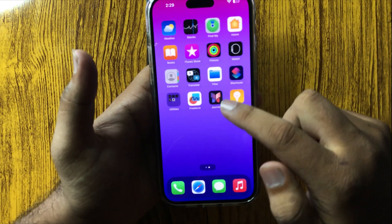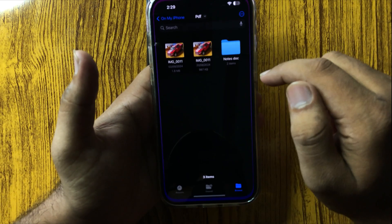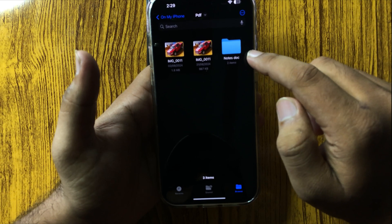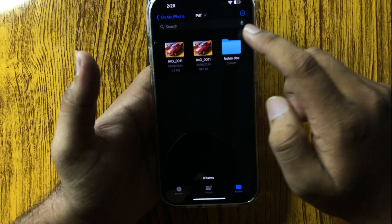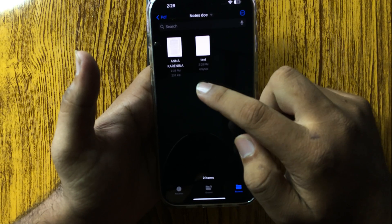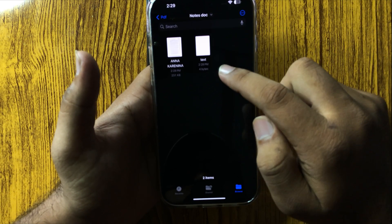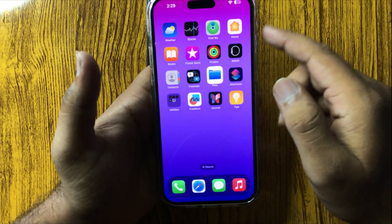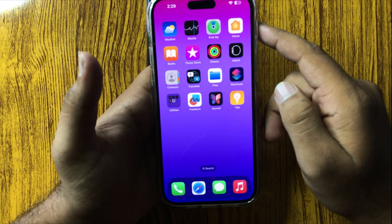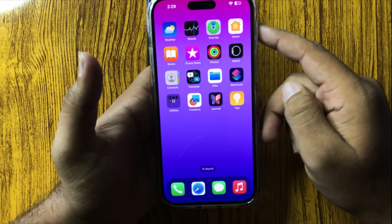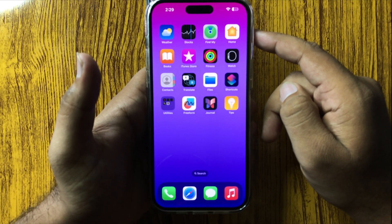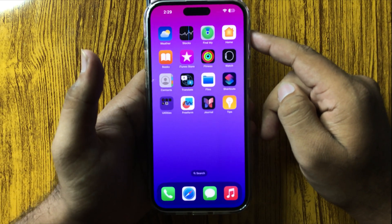Now you can check that document by opening your Files app. Open the folder that you have created and here you will find that document. That's how you can scan documents on your iPhone 16 Pro Max.